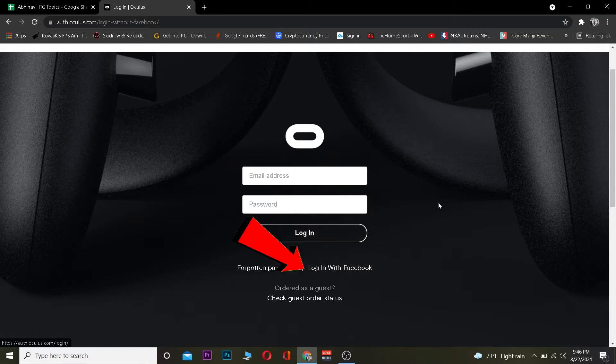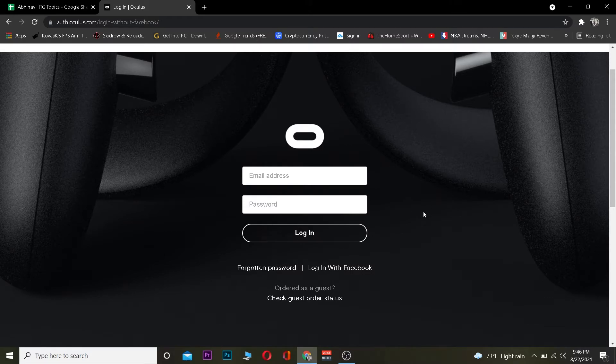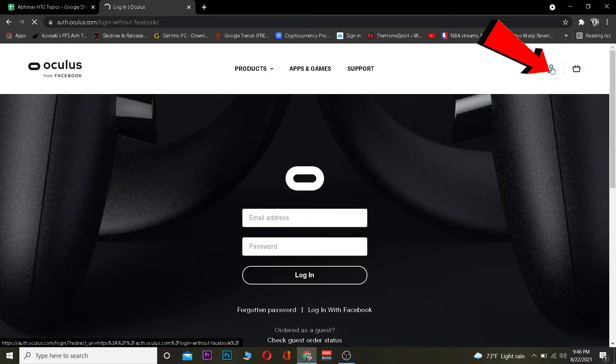If you created your Oculus account using Facebook, you can always click on "Login with Facebook" to log in to your Oculus account using Facebook. And if you have not created your account yet and you want to sign up for Oculus, you can click on the sign-up option.